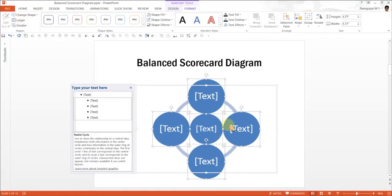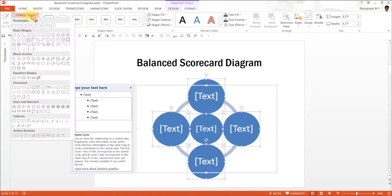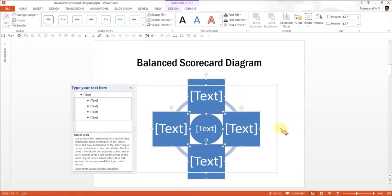This looks large enough. The next step is to convert these circles into squares. For which I am going to go to Change Shape and choose this option under Rectangles called the Regular Rectangle. And you have the squares.